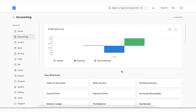Now let's move on to Accounting Dimensions. Accounting Dimensions are different segments that can be maintained separately so that accounts remain clear and seamless. In ERPNext, we can create configurable accounting dimensions and use them in transactions and reports.